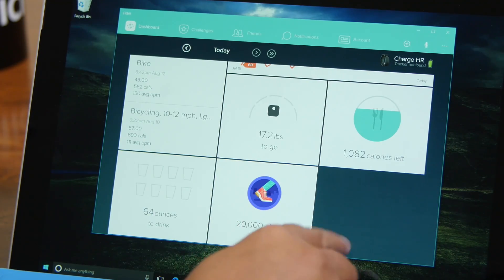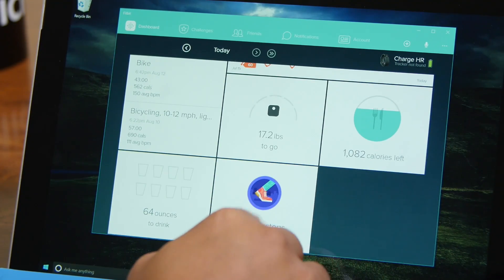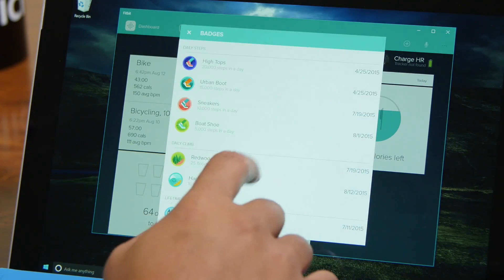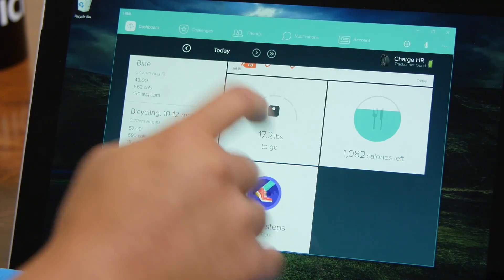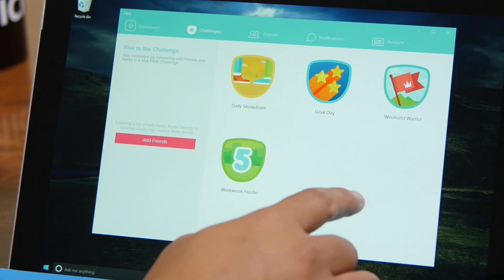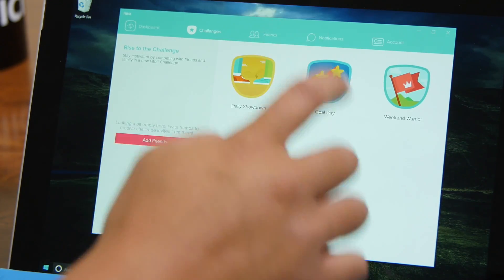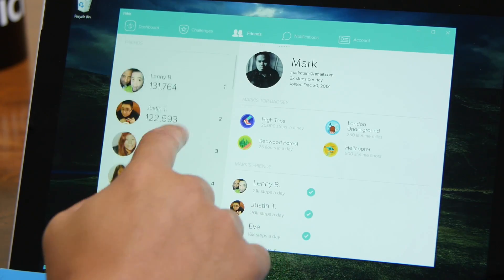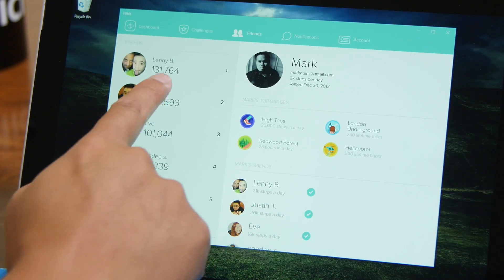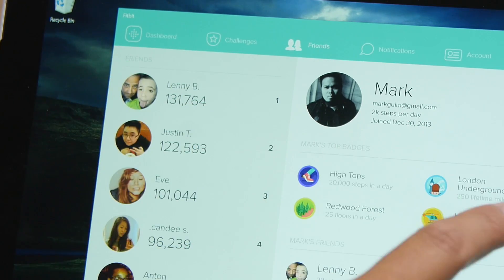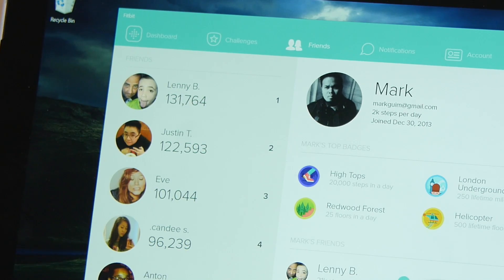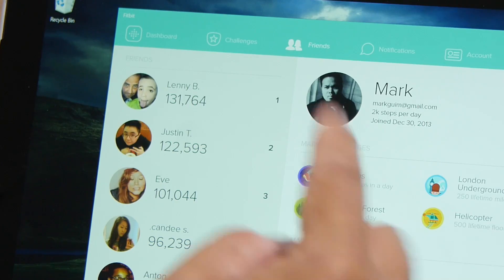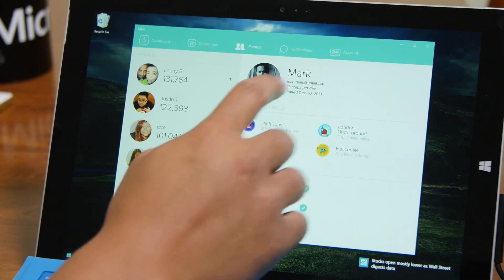Here are my badges. Badges I've earned. Challenges. Friends, take a look at Lenny. This guy is crazy. 131,000 steps this week already. Takes 21,000 steps a day. Insane.